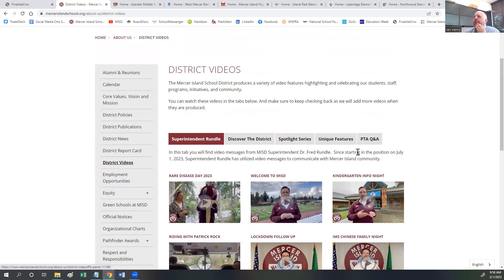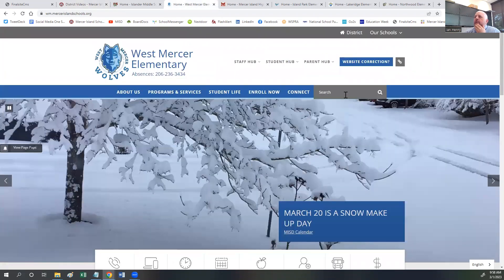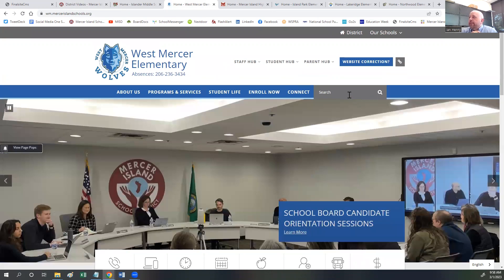We've highlighted the search function on our websites. Right here you'll see a search bar in the menu across all of our sites. We heard from community feedback that search was very important. Visitors wanted to find what they were looking for quickly and wanted to know where to look. So we've highlighted the search function on all of our sites to hopefully make it easier for families and groups to find what they're looking for.